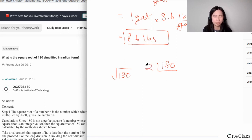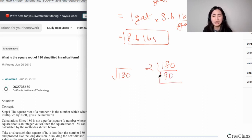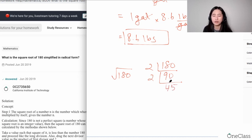How do I know 180 is divisible by two? Because 180 is an even number — if the last digit is even, it's divisible by two. So 180 divided by two gives me 90. Now 90 also ends in zero, so it's also divisible by two. 90 divided by two gives me 45.